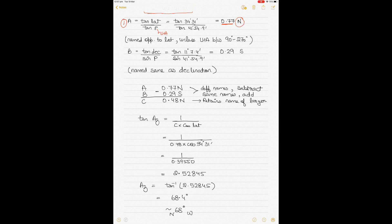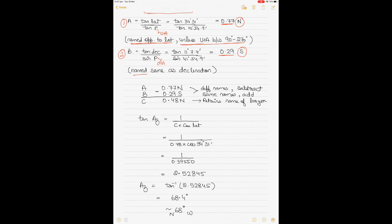B = tan(dec) ÷ sin(LHA) — put in the values to get 0.29. Ignore any negative sign. B is always named the same as declination. If A and B are different names, subtract them; if same names, add them. In this case A is North and B is South — different names — so subtract to get C, retaining the name of the larger value, which gives C as North 0.48.